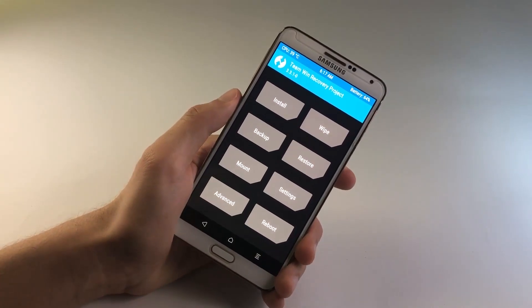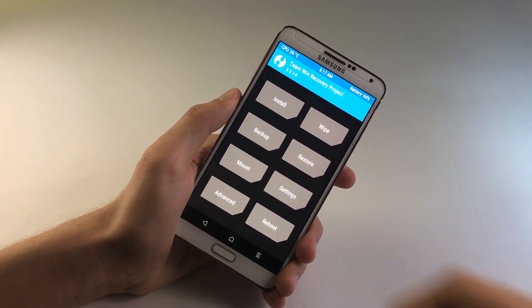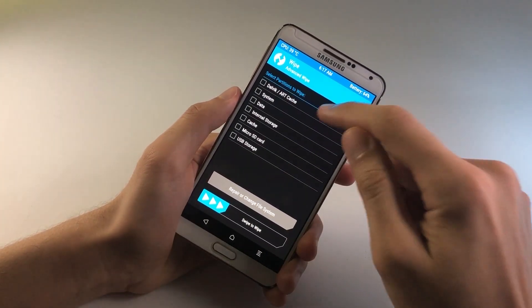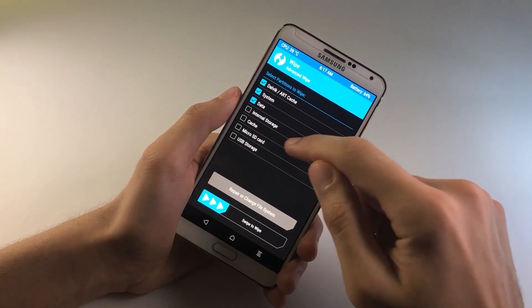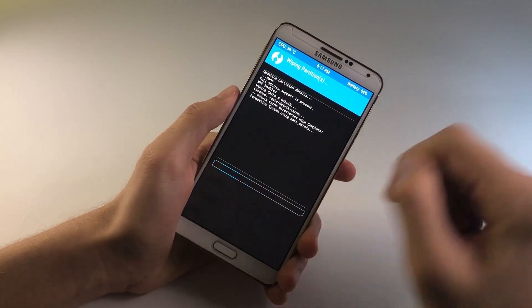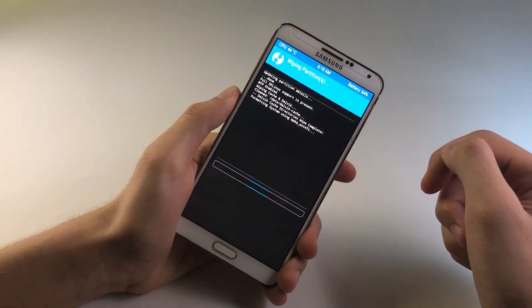So once you are inside of the TWRP recovery, go ahead and tap on Wipe, Advanced Wipe. Here, select these items. After that, go ahead and swipe to wipe them up.